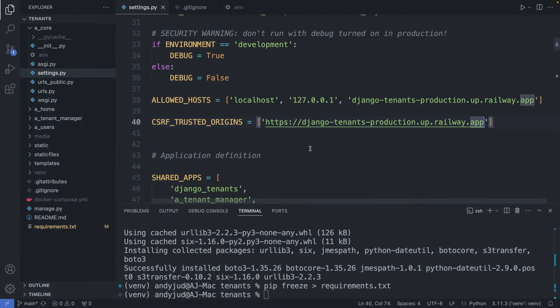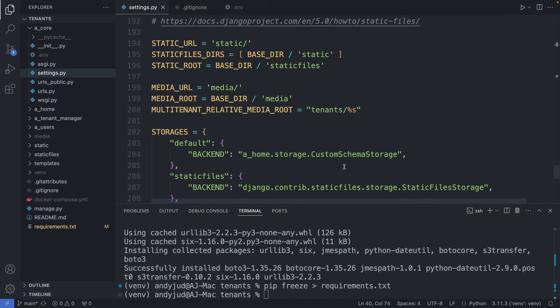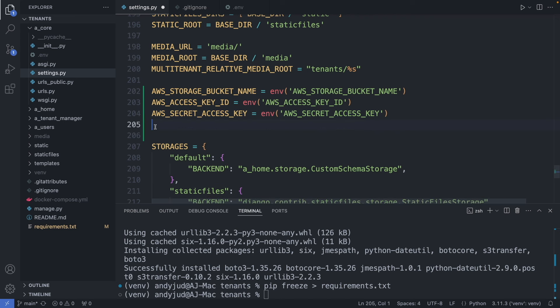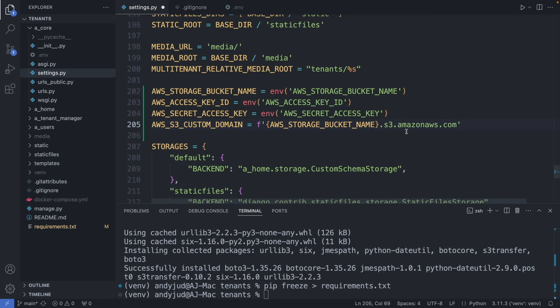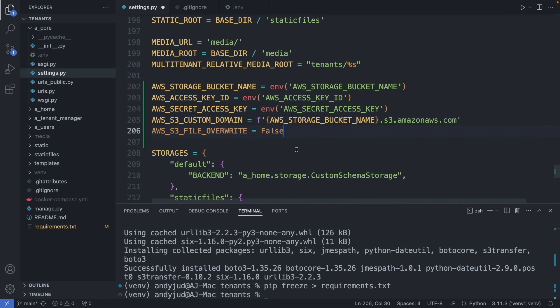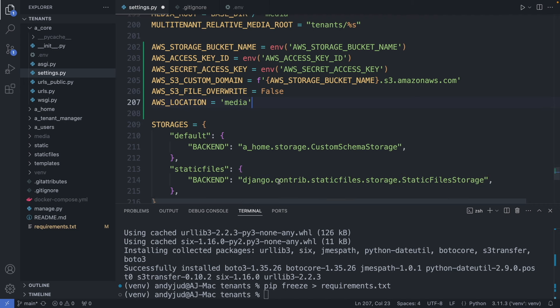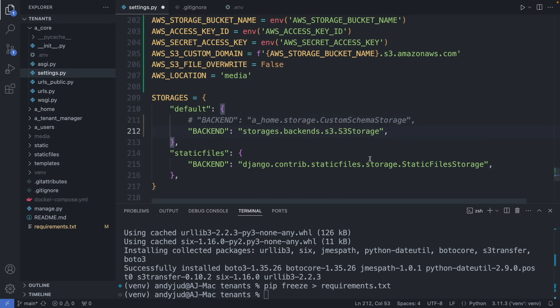Next we connect our app to this S3 bucket. Here we have our media configurations. I'm adding the AWS configurations. Then with this configuration I make the file path more user-friendly. I don't want files with the same name to get overwritten. And I want all the files to be saved in a media folder within the S3 bucket.